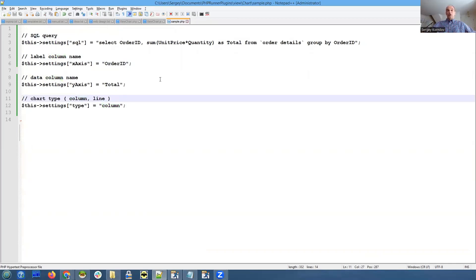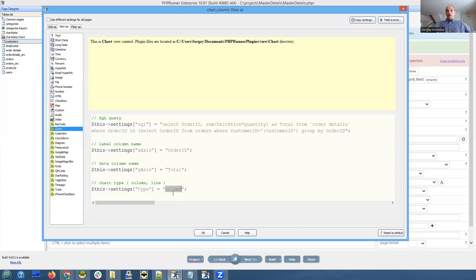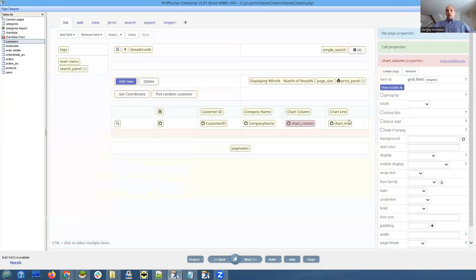That's our first column - first field. Type is column. And if you check the second one, it's going to be line. So yeah, two fields - one of them is column, another one is line.